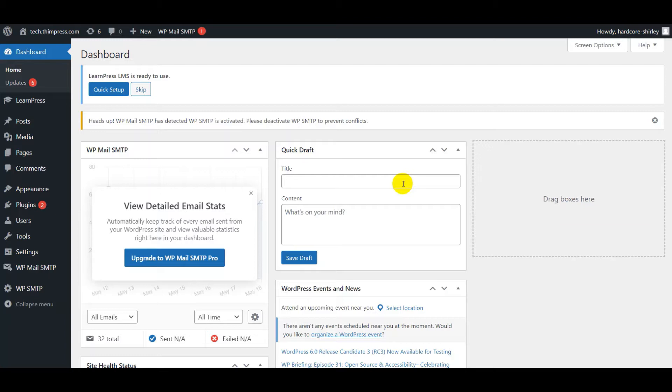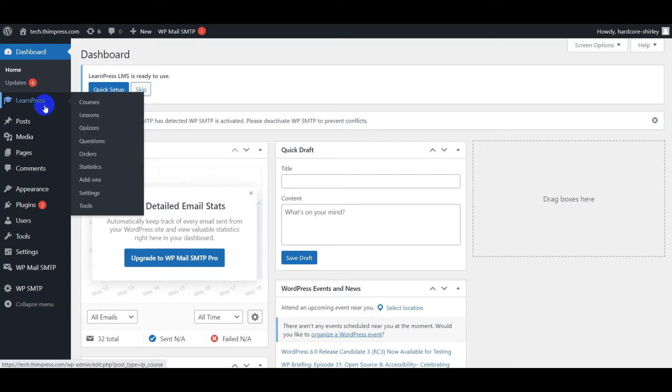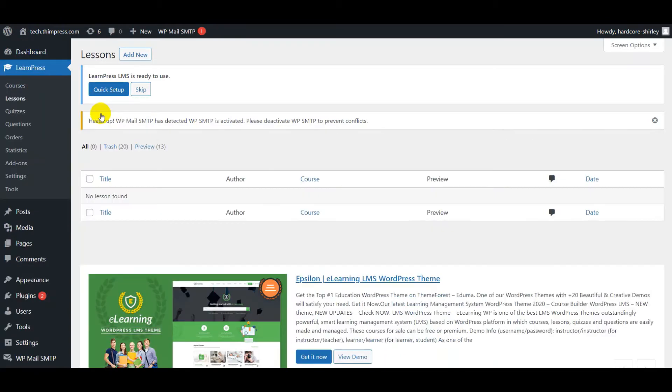To create a lesson, you should open your WordPress dashboard admin, go to LearnPress on the sidebar, hover your mouse to Lesson, and click on Add New.